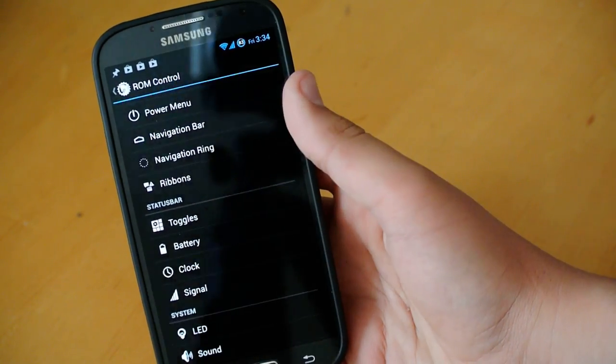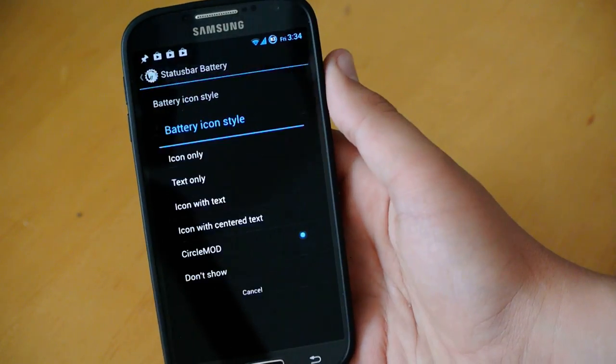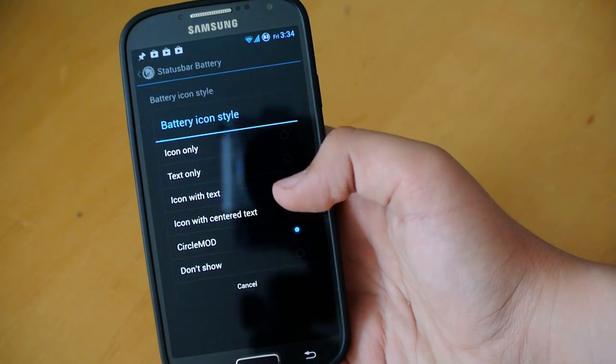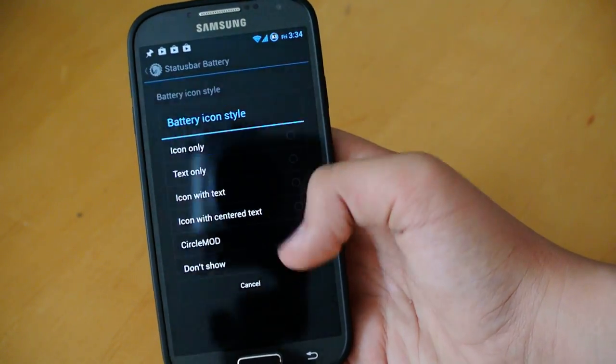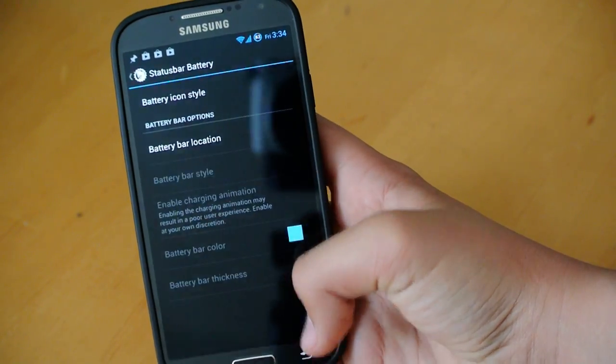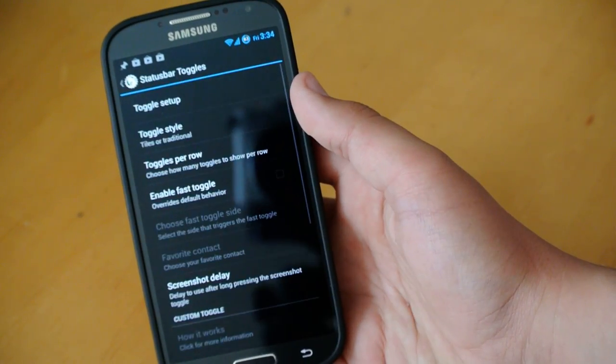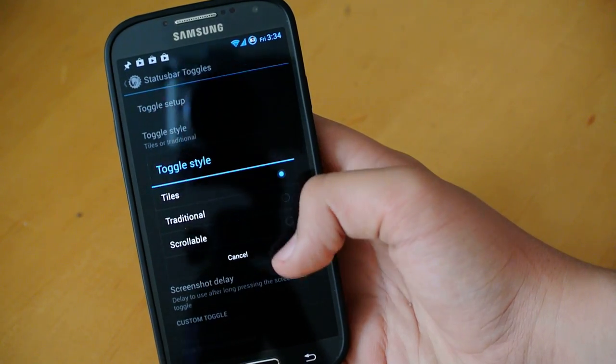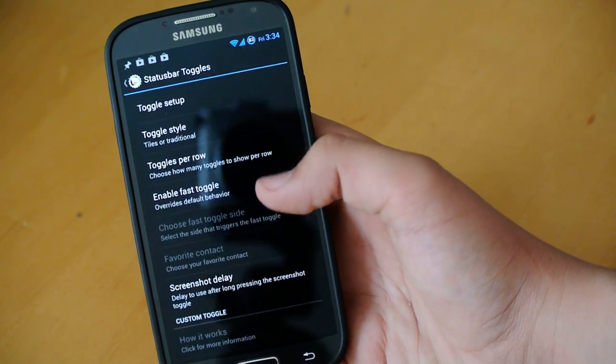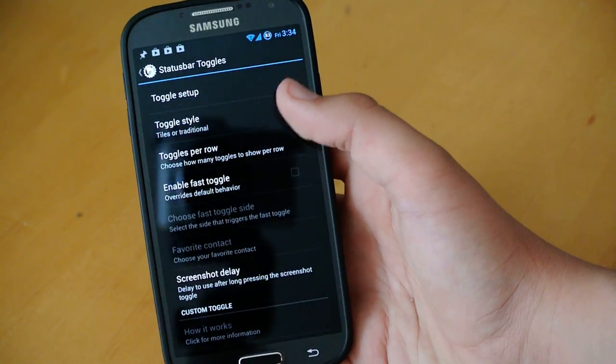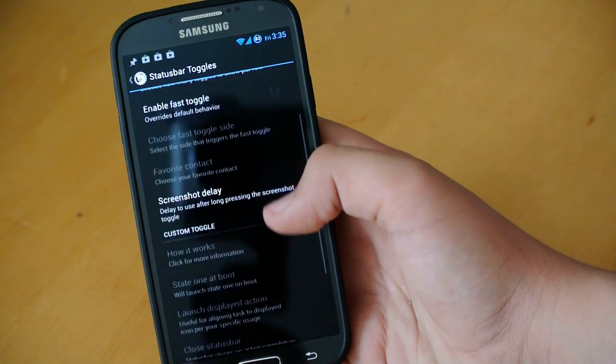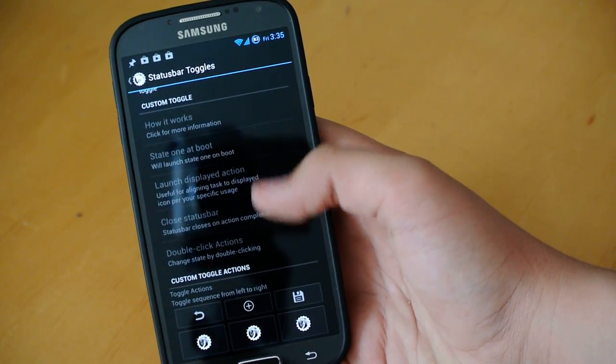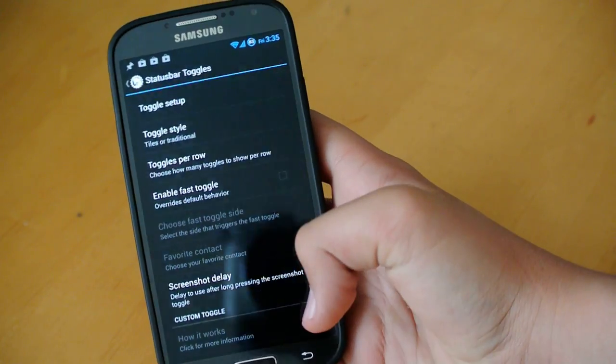If we go into battery, actually, here you can go into battery icon style. And you get a bunch of different choices to change the battery up at the top. So, whatever you want to change it there. In toggles, you can change the toggle style from tiles to traditional or scrollable. We could, of course, change the setup, the order of how we want it. And just some other toggle settings down there.